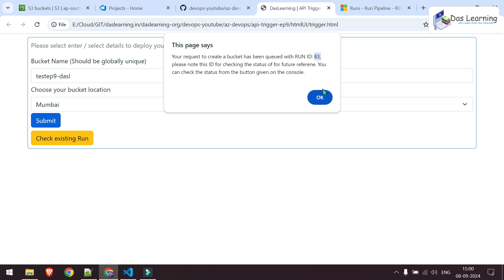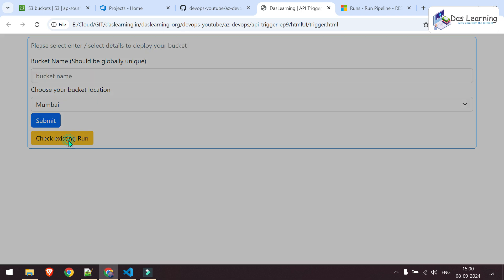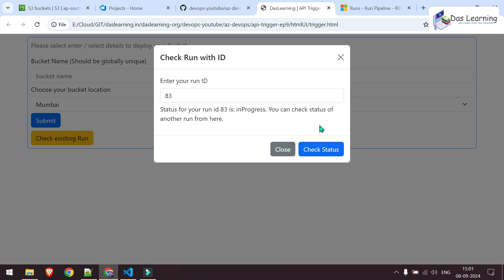I can take this, click on OK, then I can click on check my existing run. Let me paste this value which was 83, get rid of that comma and check status. And as you see, it's in progress.